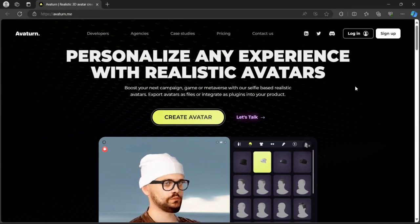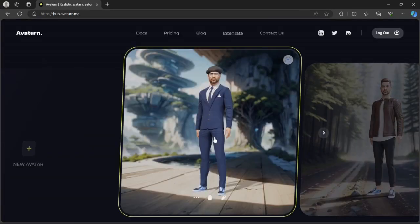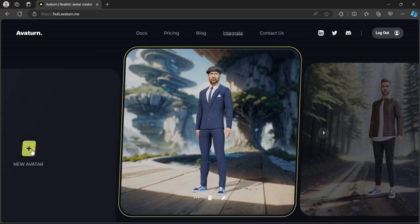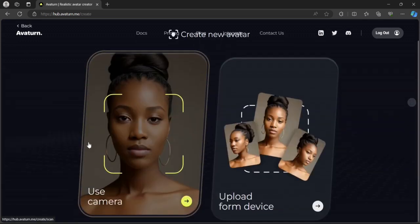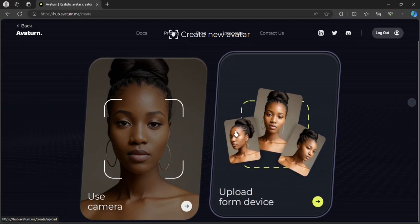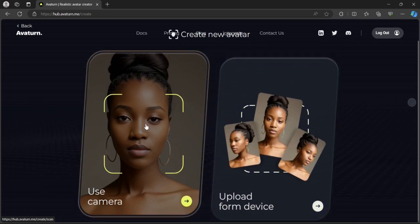You need to create an account for free, and then after you create an account, you log in and select new avatar. You can either use your camera or upload an image from your device.